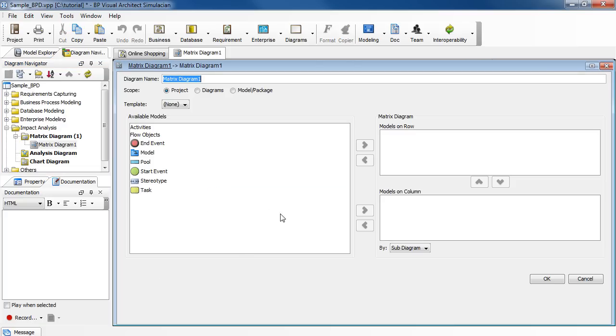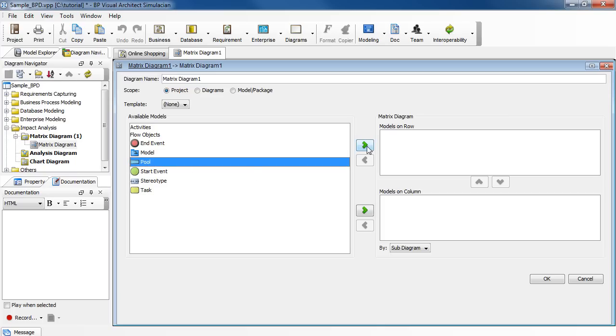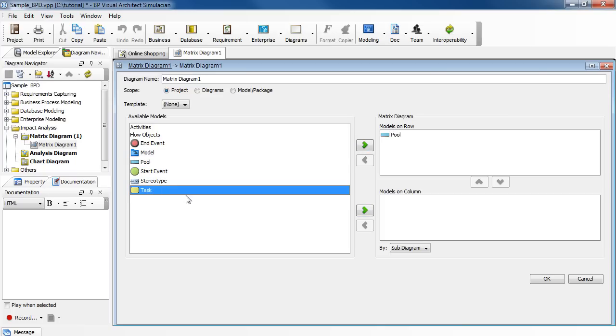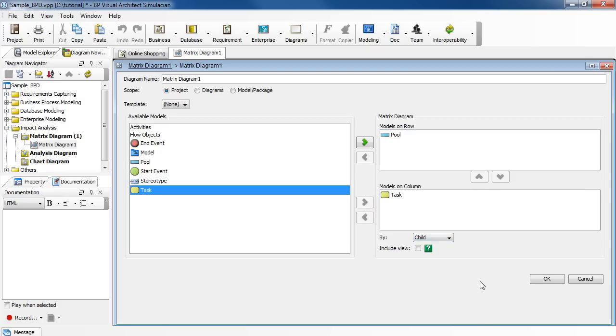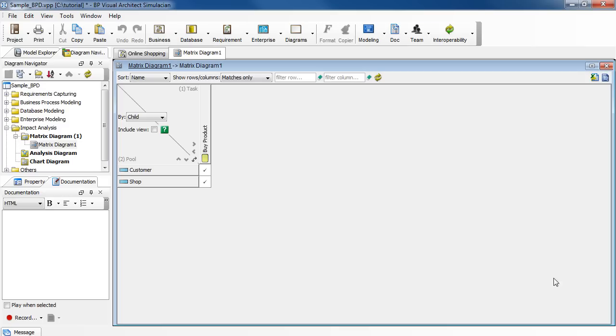In the dialog box, select Pool to be the row, and then select Task to be the column, and then set the matrix by child. Click OK to close it.